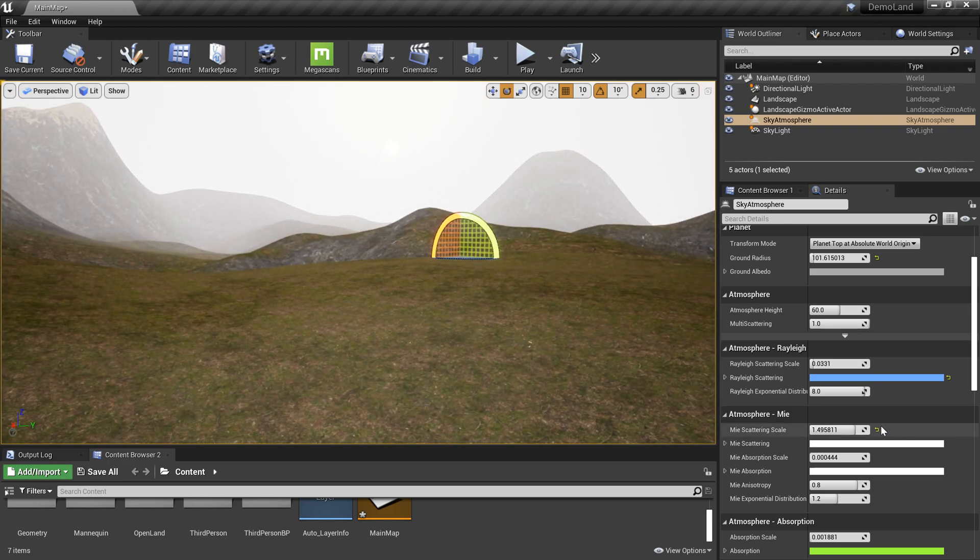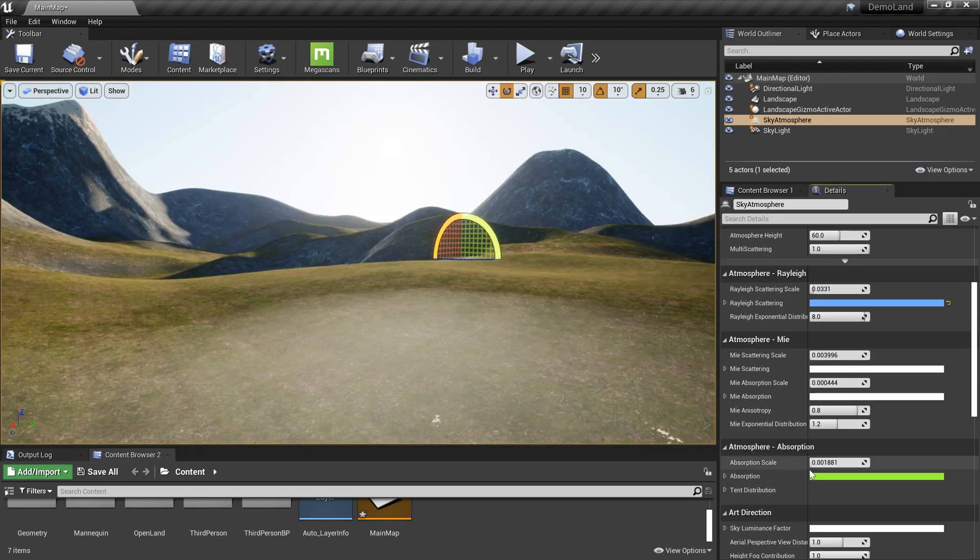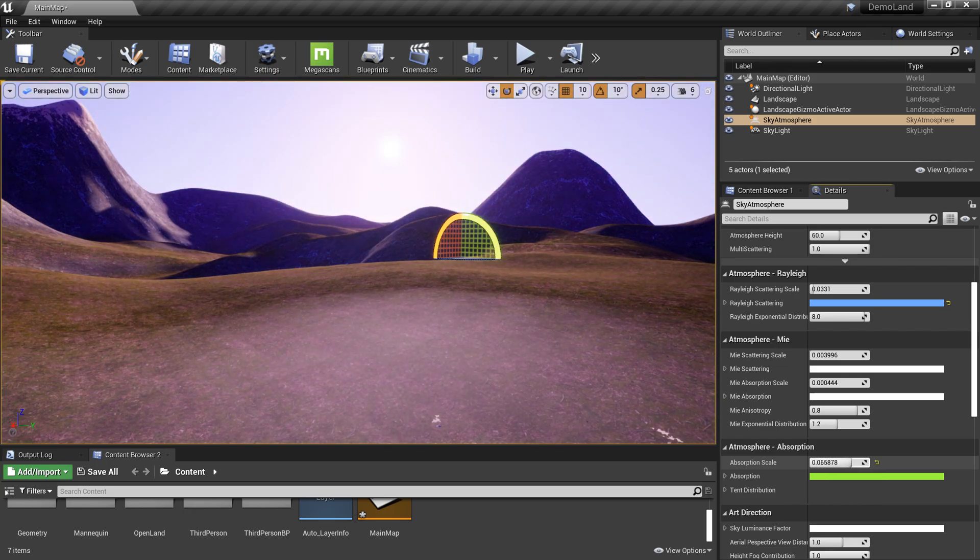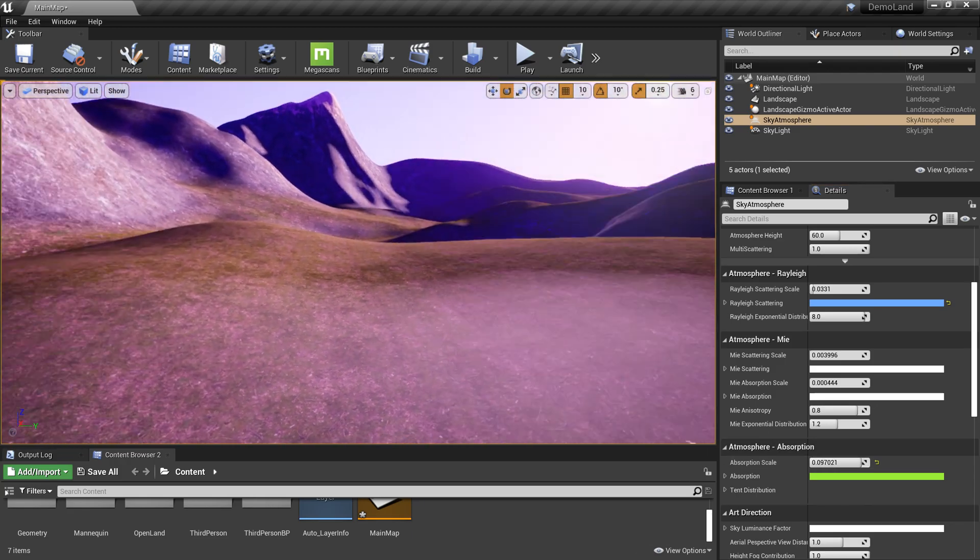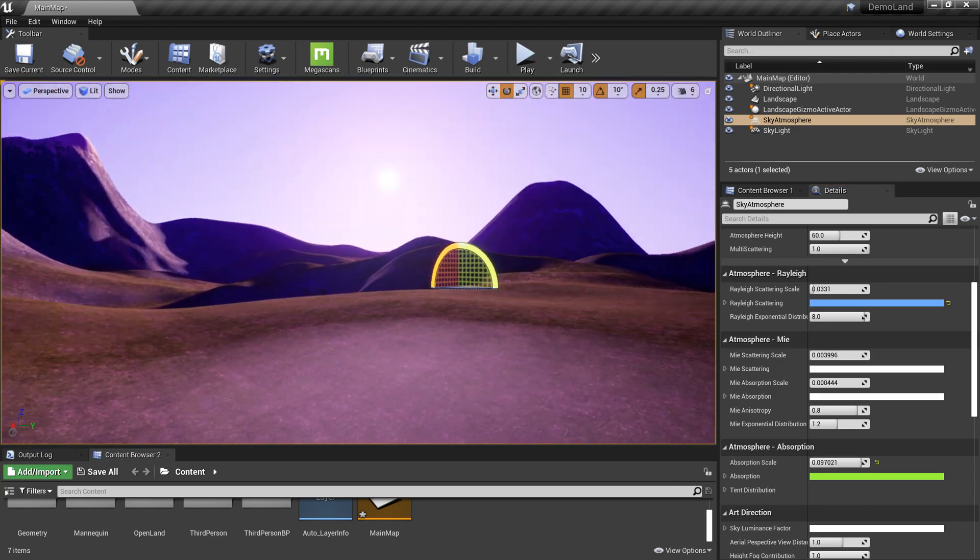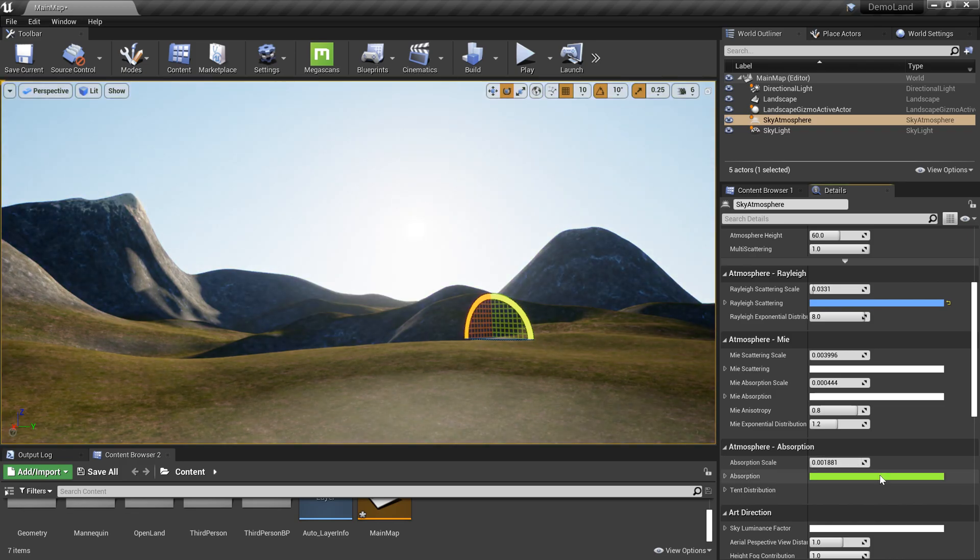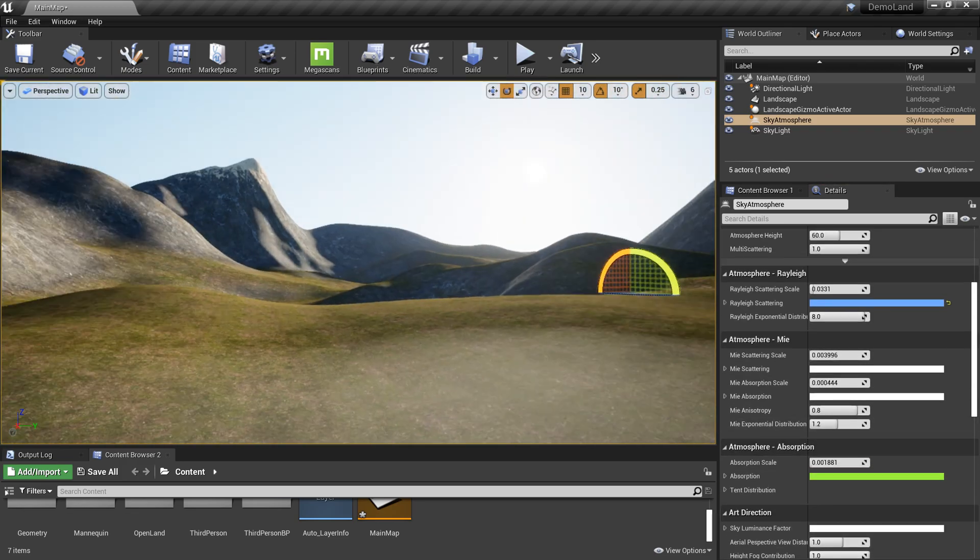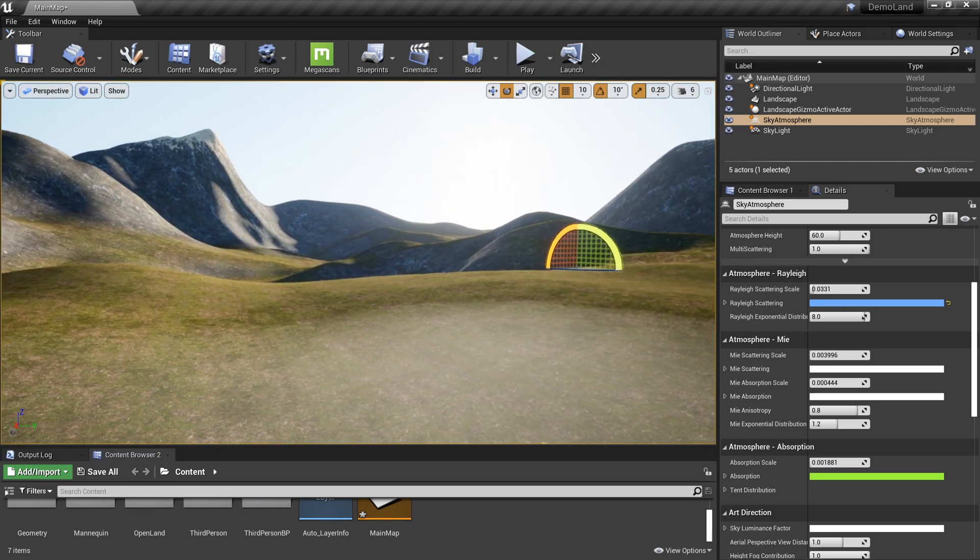I'll put it back to the default. The other one is the absorption. With that, I can change and get really nice colors. That's up to you to decide what you need. I'll put everything back to default and we can move on.